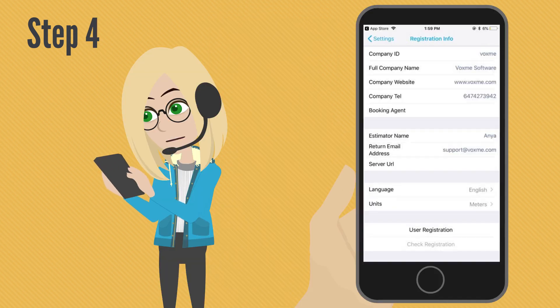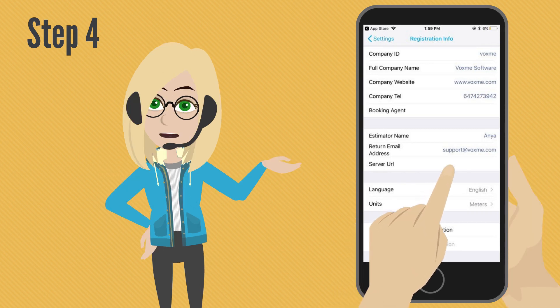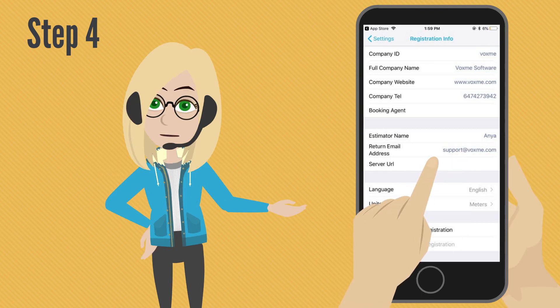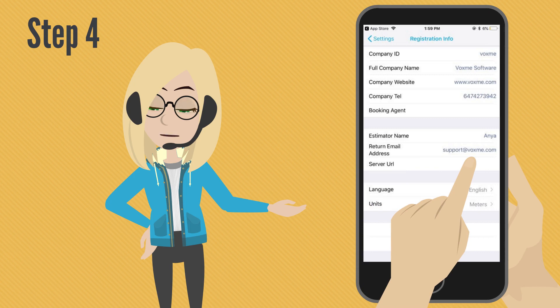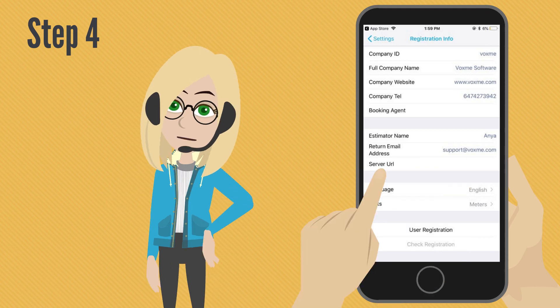Step number 4. Now insert all information about your company. In the Estimator Name field, insert your name. Insert your email address in the Return Email Address field. Leave the Server URL field blank.